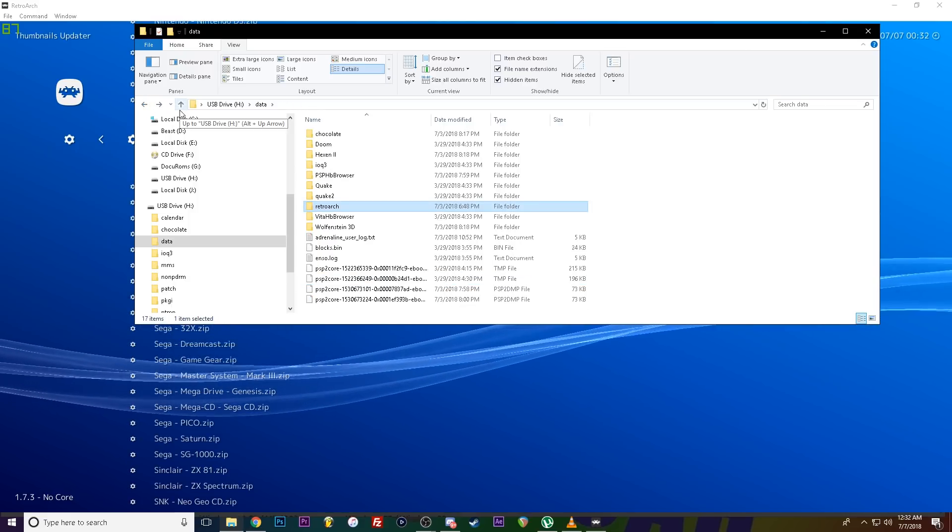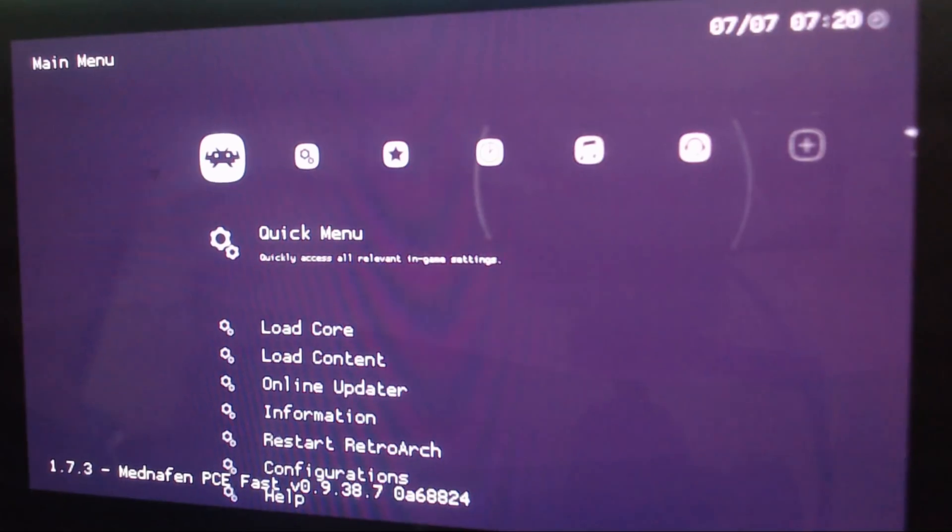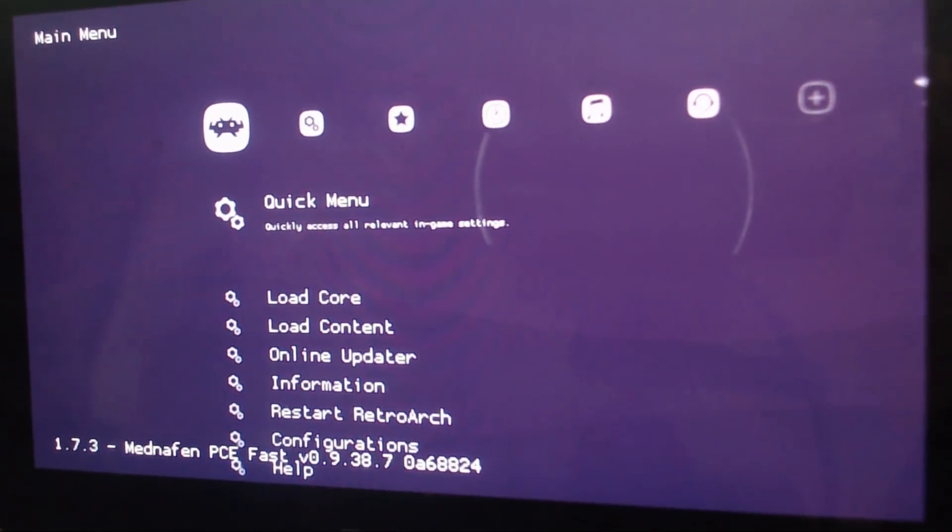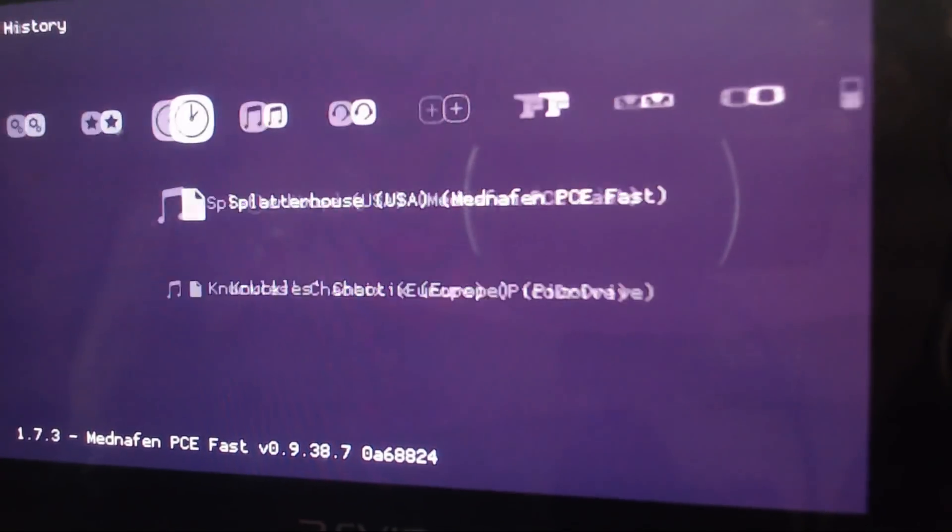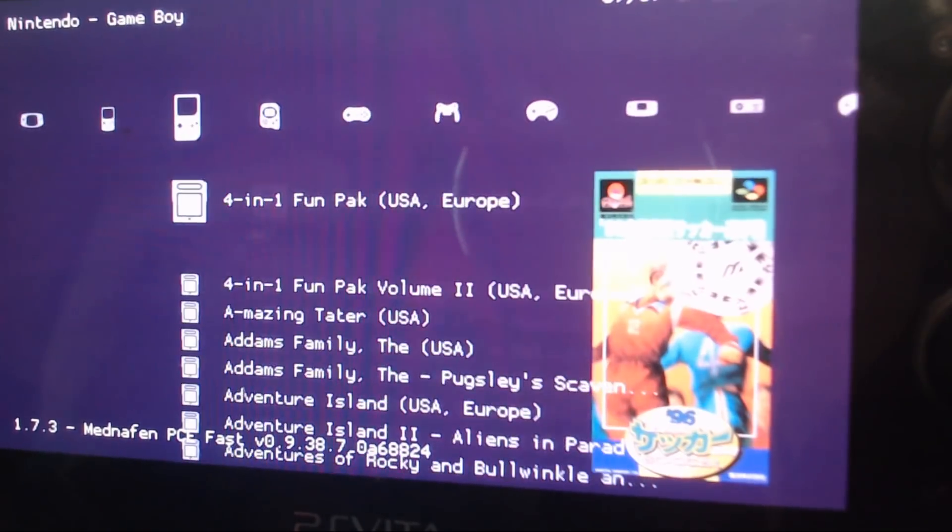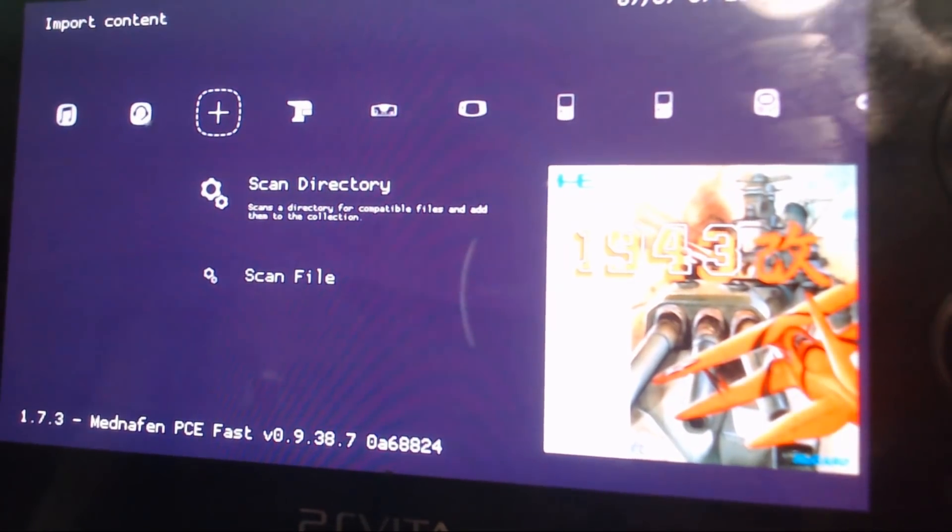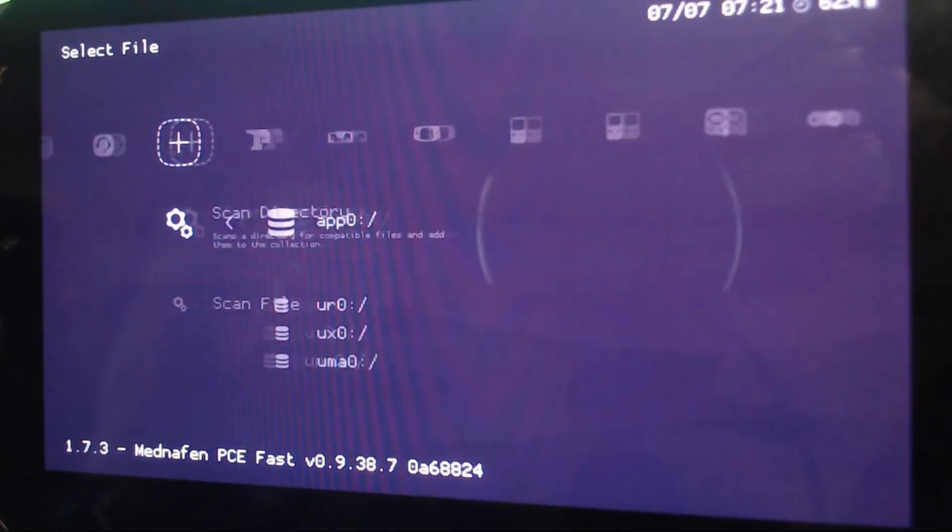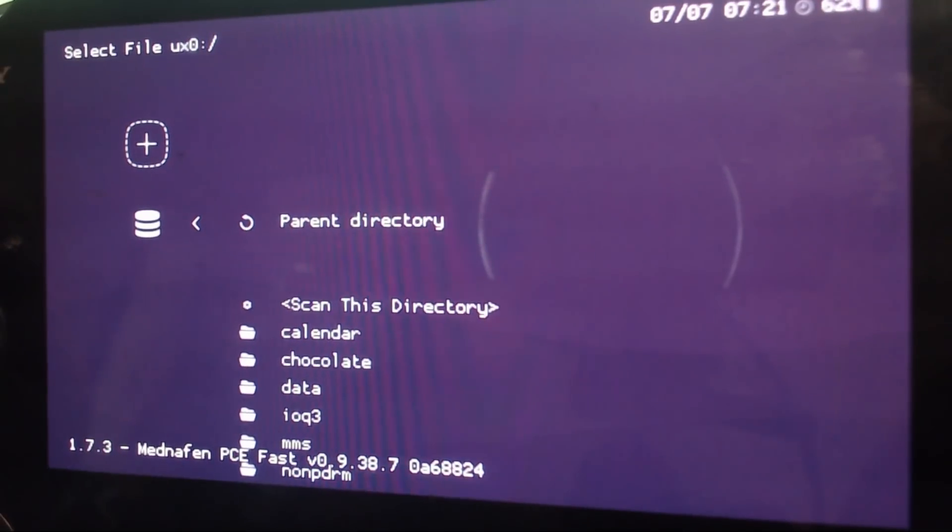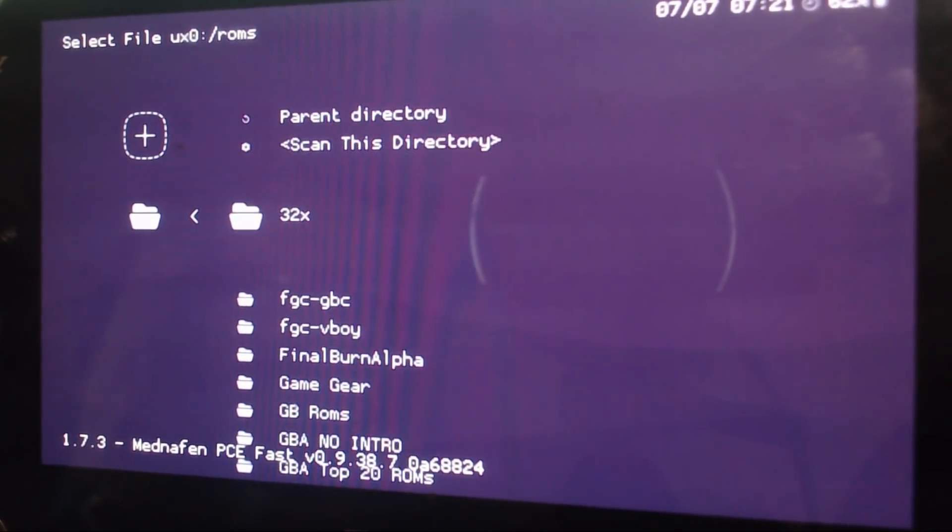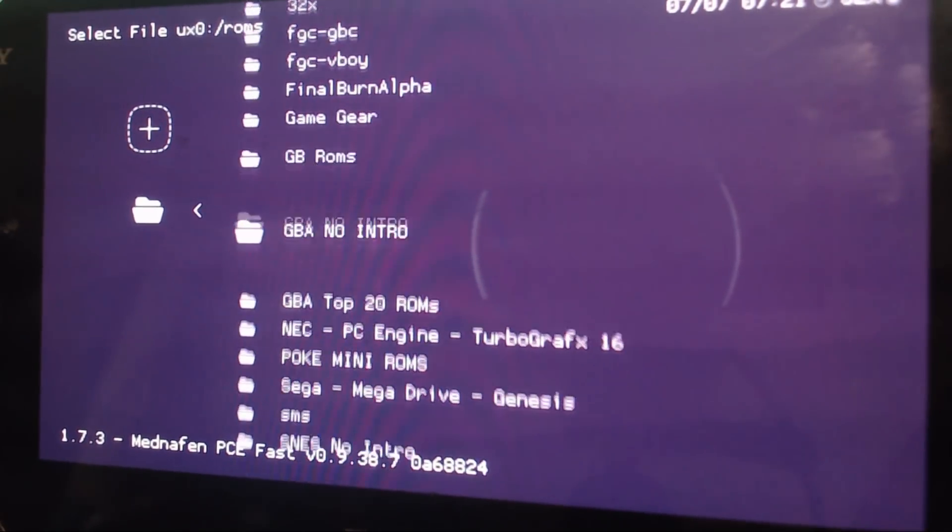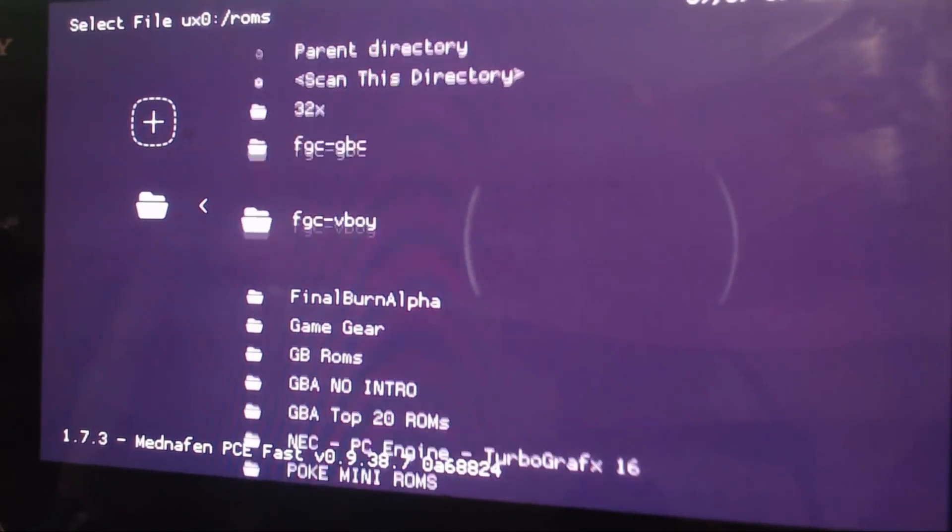All right. So you got everything transferred. Let's get back on the Vita. All right dudes. Once you got your files on your Vita, it's all booted back. We're in RetroArch. All you got to do, scroll to import content. Scan directory. UX0. ROMs. And then I would recommend doing them one at a time. This will take quite a while.